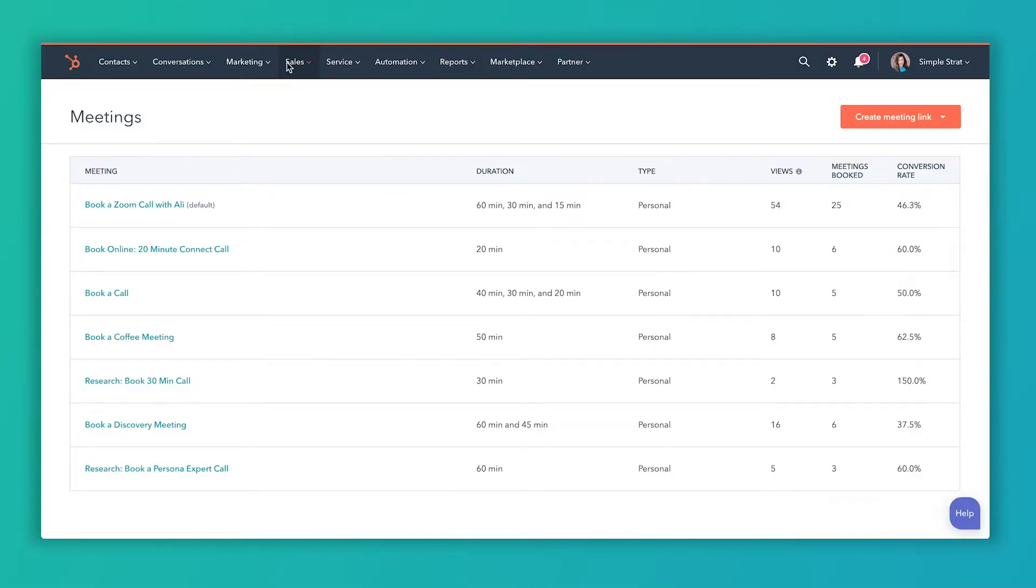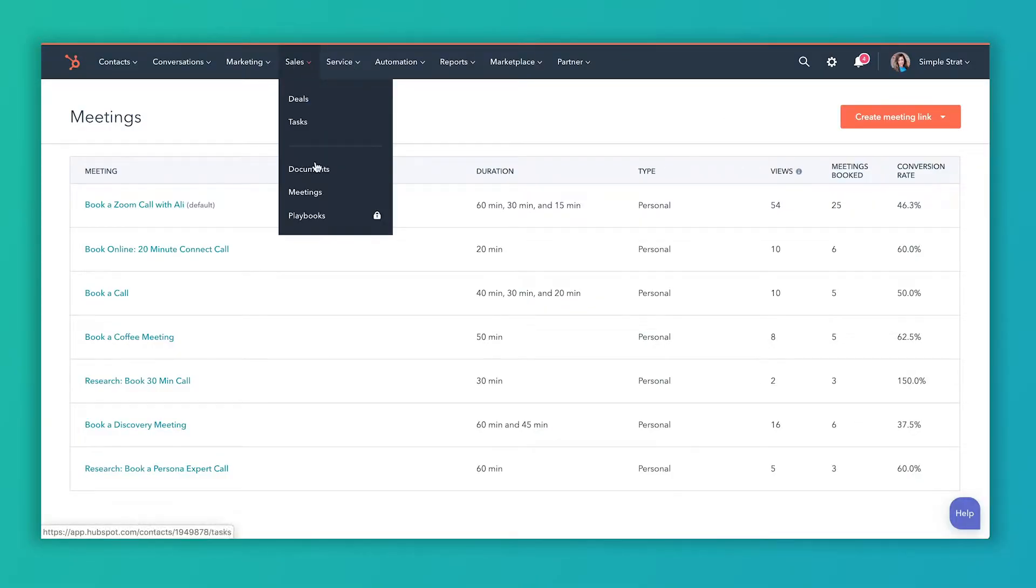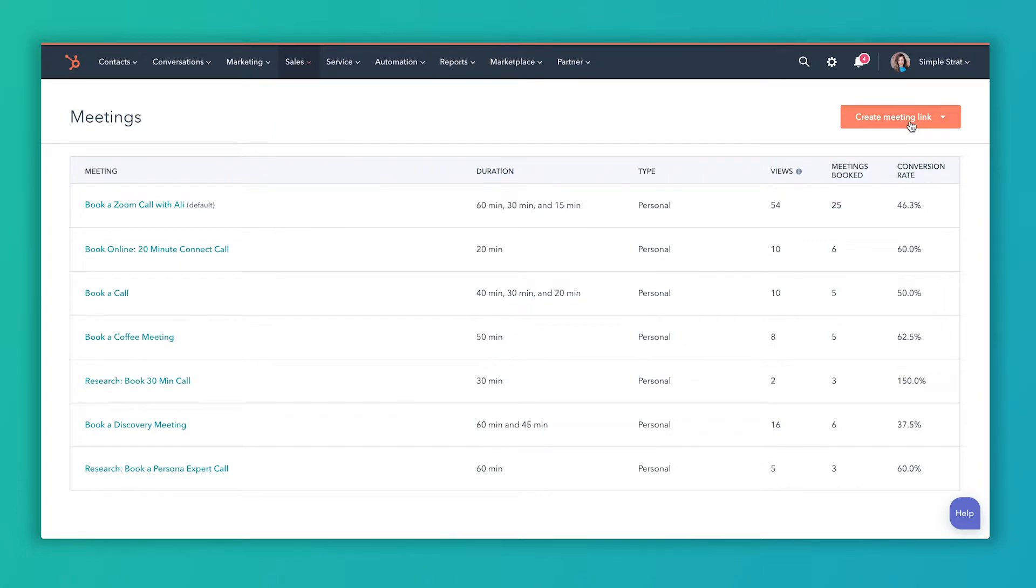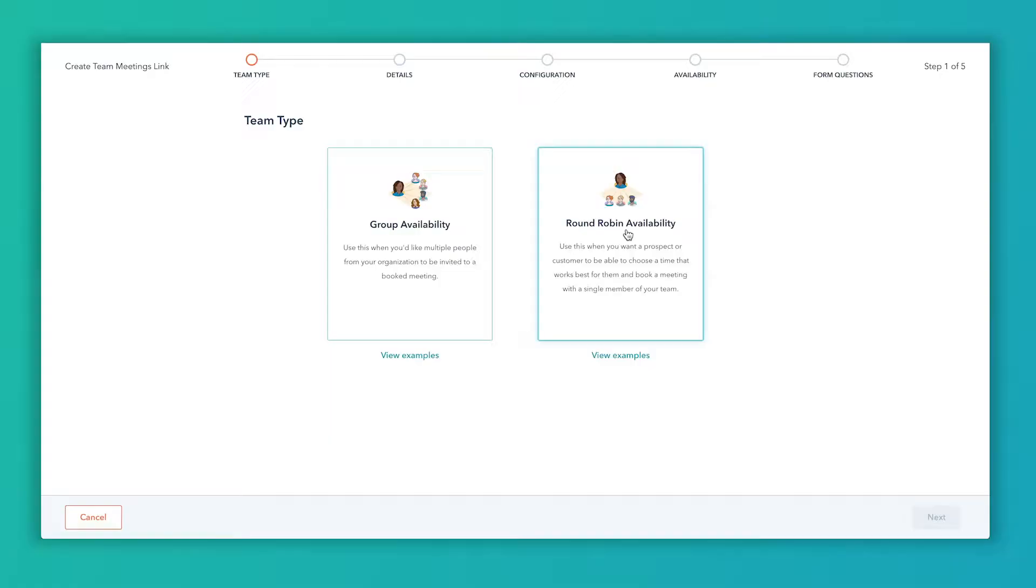So we're gonna be in this meetings area here under the sales tab, click meetings, and we're still gonna click on this create meeting link and it's gonna ask me personal or team. So in this case we want to click on team, and again this is only for people that have the sales pro seat or sales enterprise. If you have team members, you've got maybe 15 people on your portal and only two of you have the sales pro, this can still only be used with those two people.